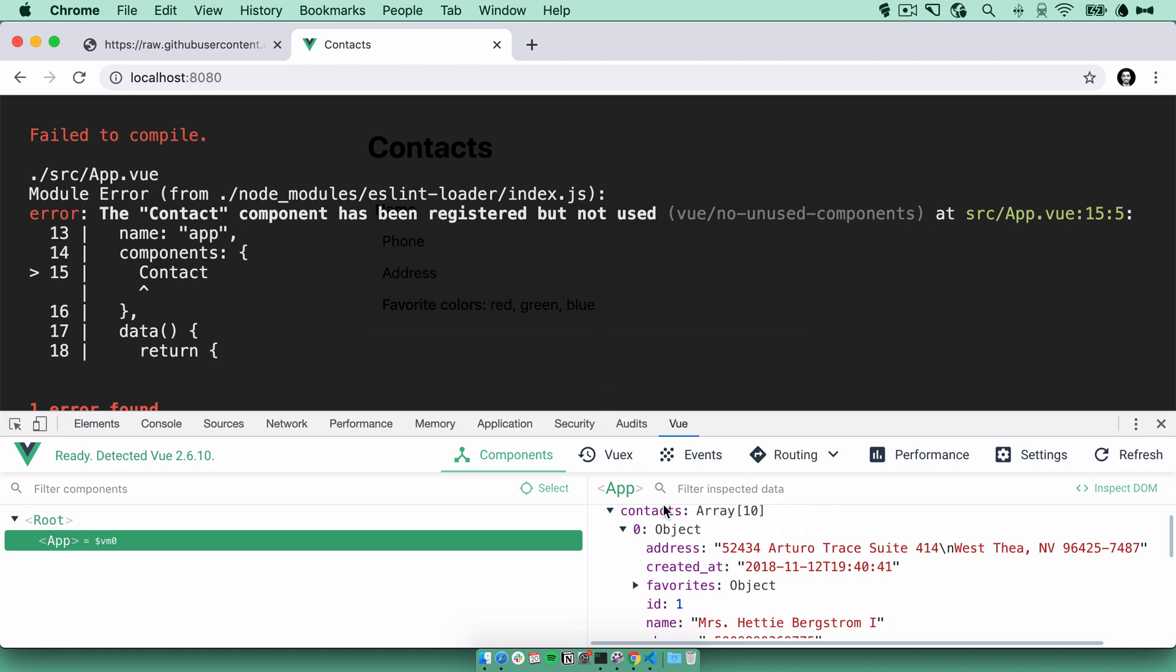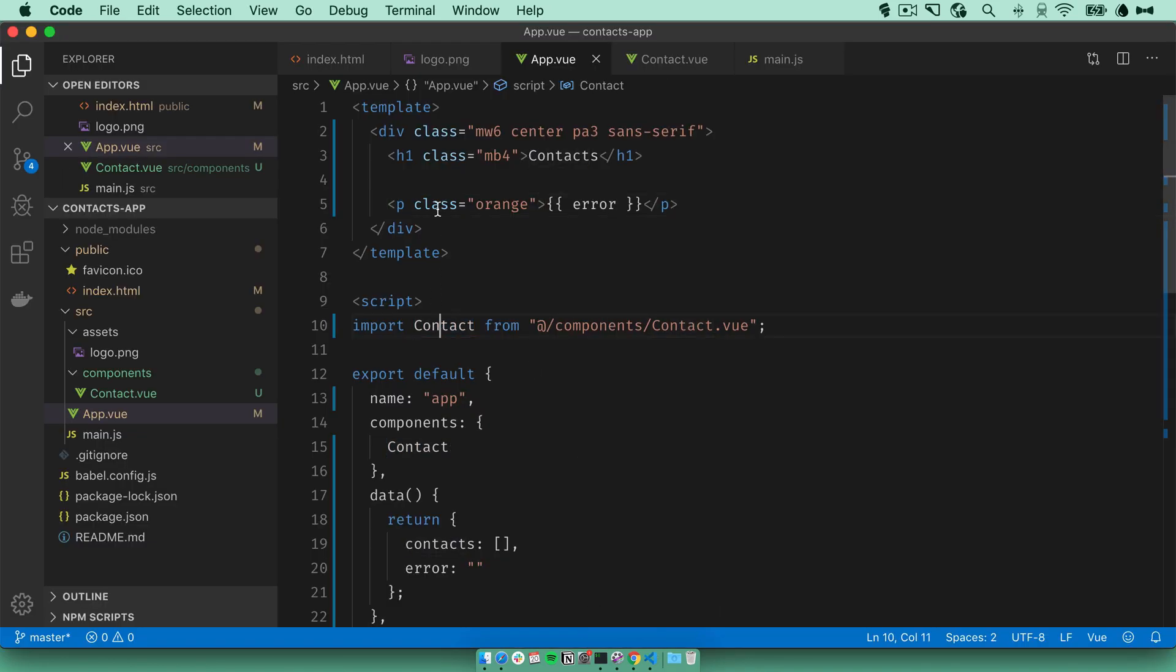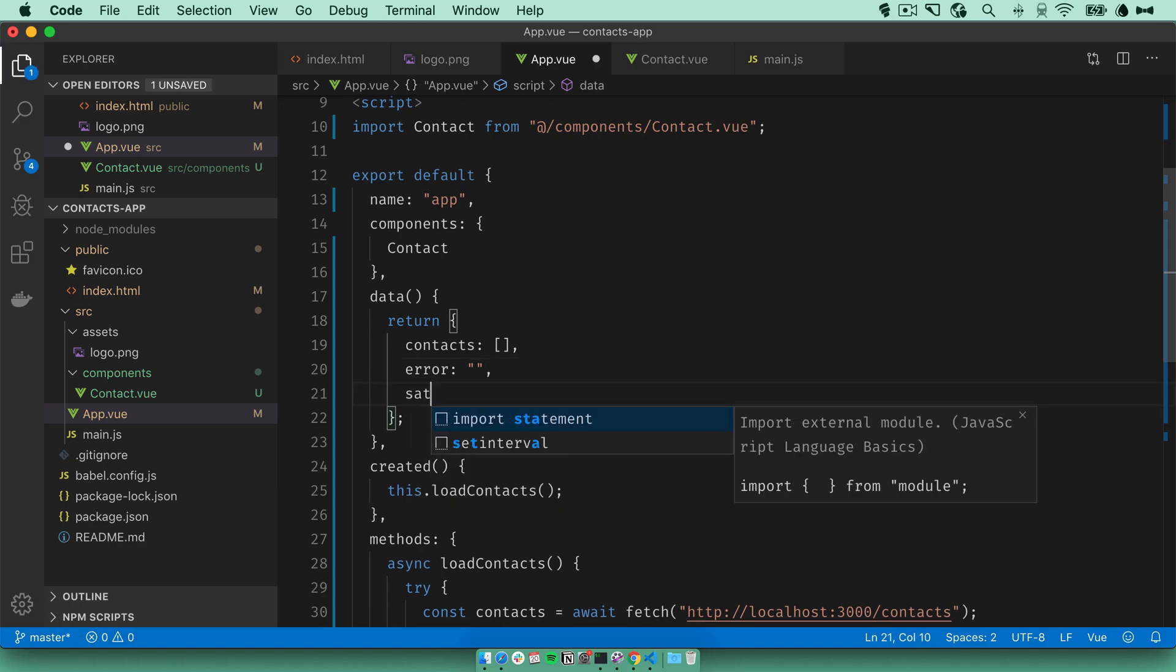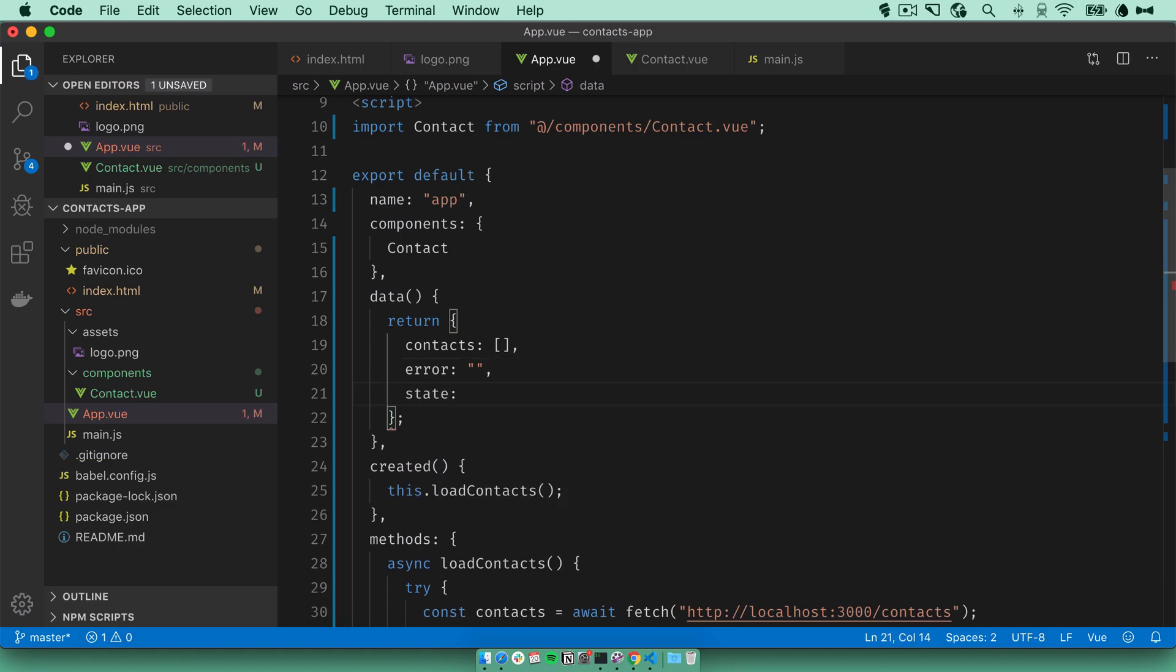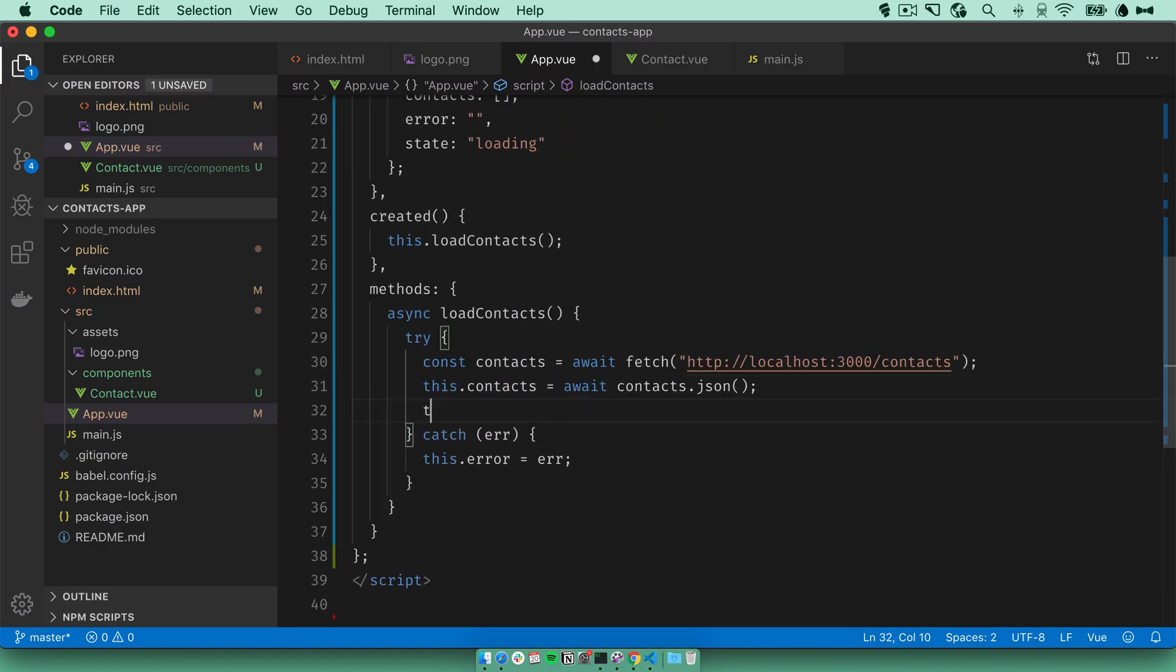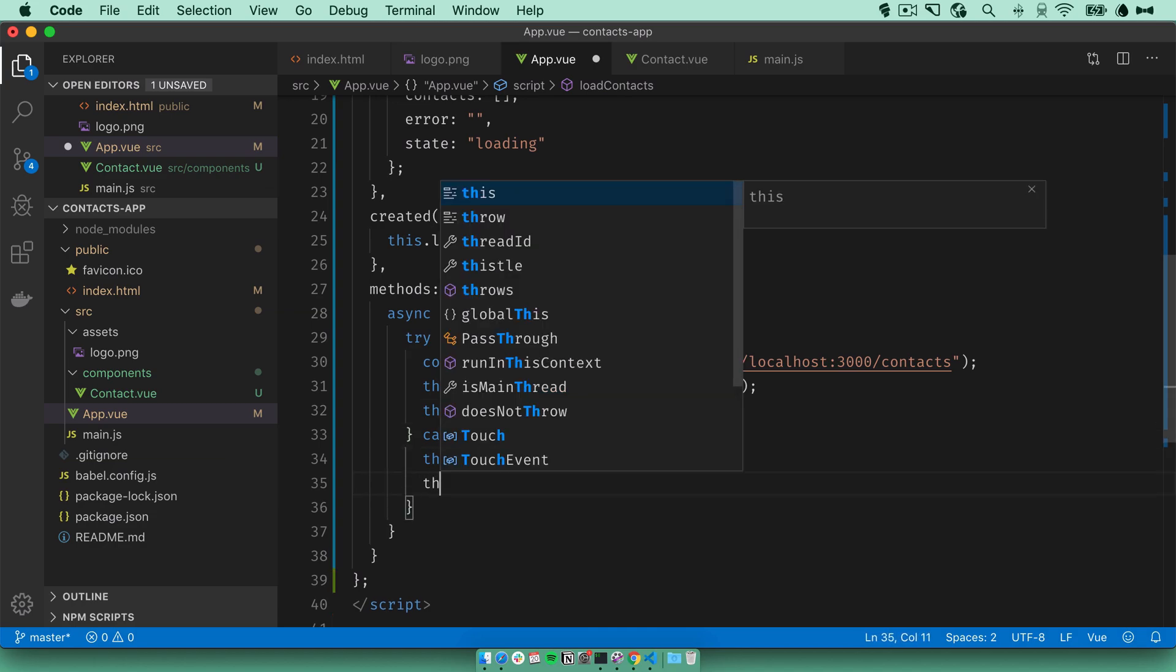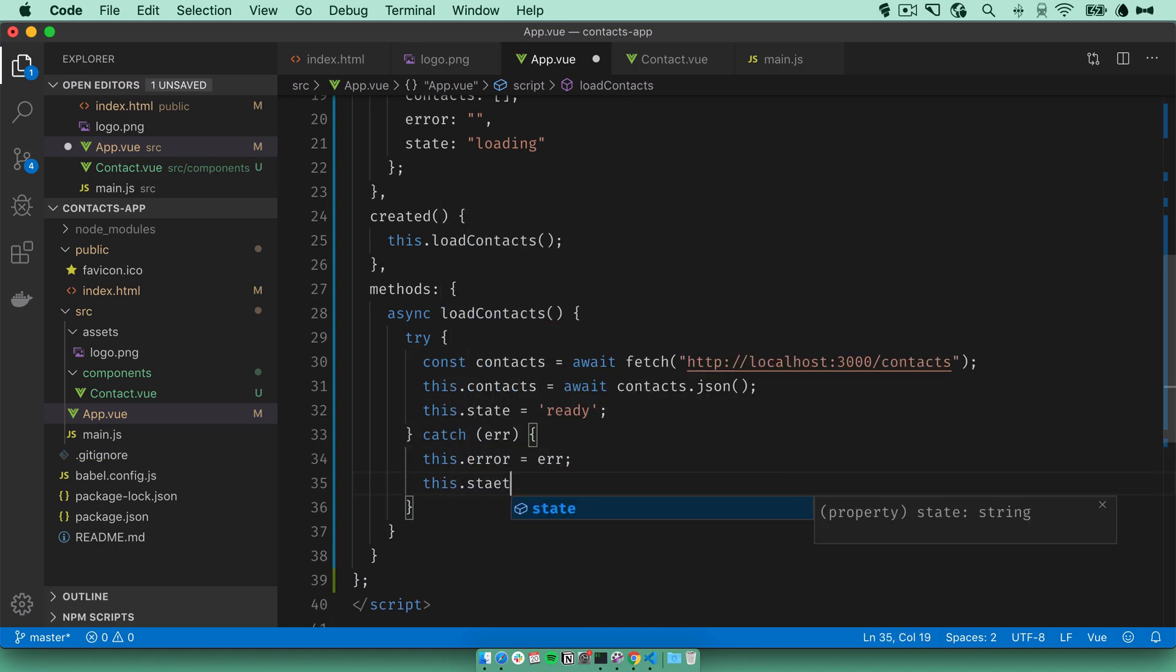Now we need to take the contacts that we received and render them using the contact component. To do a little bit of state management here, let's add a new data object called state. We'll start with loading. Once we have the contacts, we can set the state to ready. And if we have any errors, we'll set the state to error.